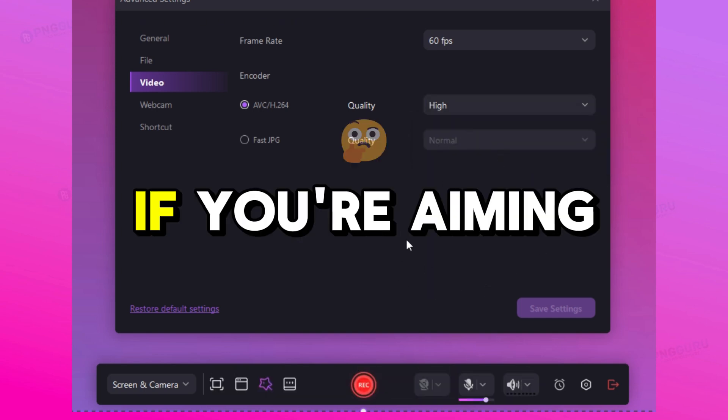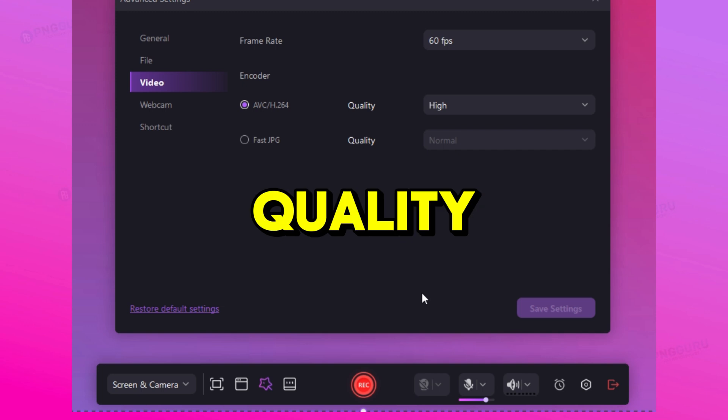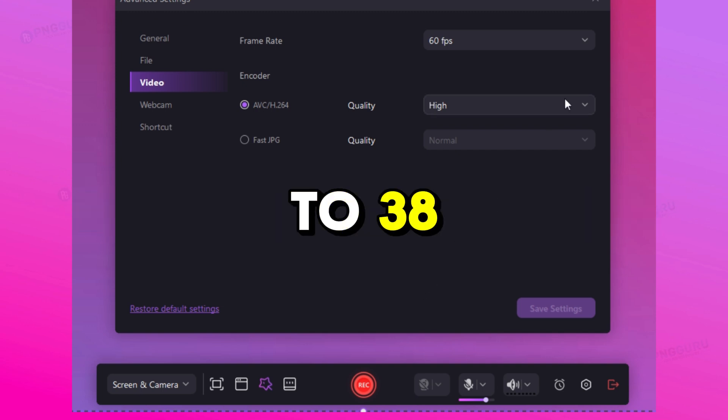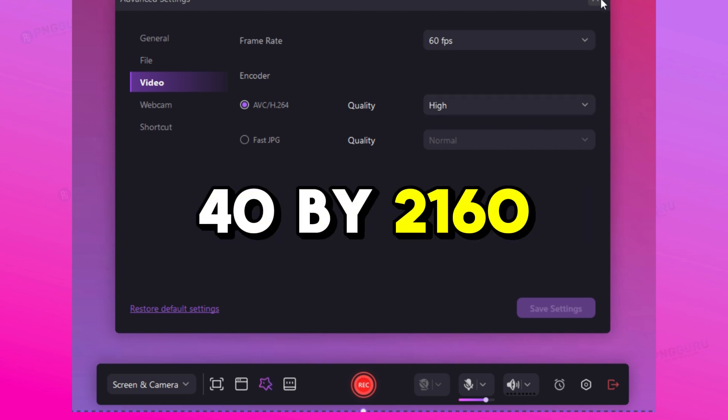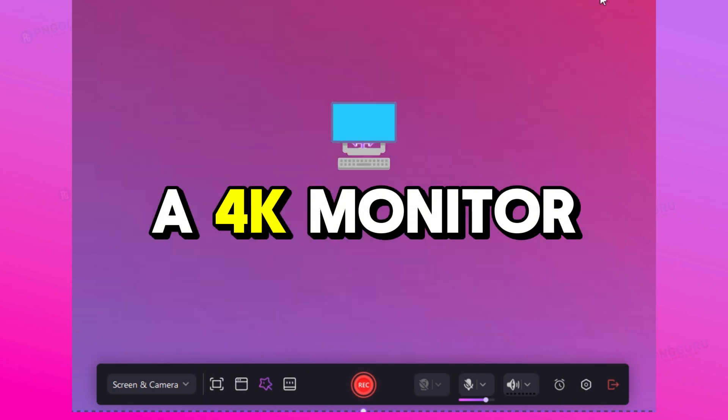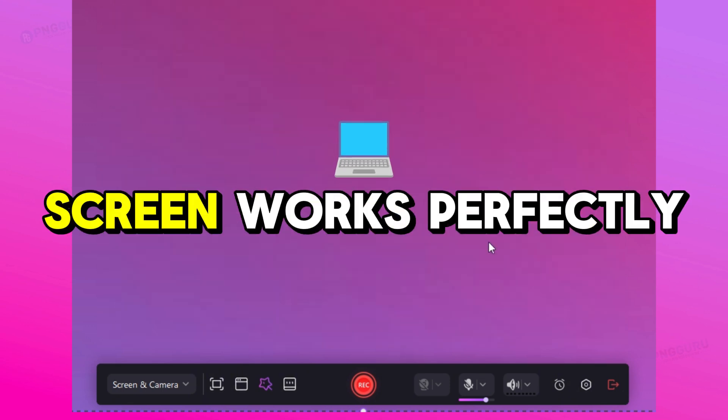If you're aiming for true 4K quality, set your resolution to 3840 by 2160. If you have a 4K monitor, recording the full screen works perfectly.